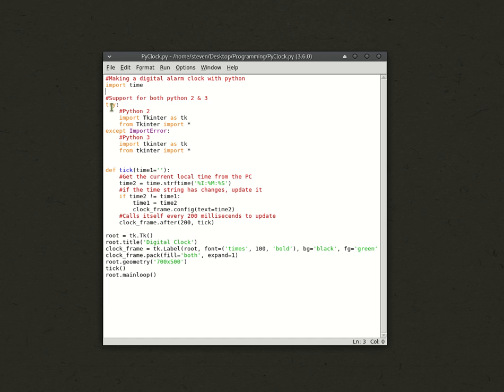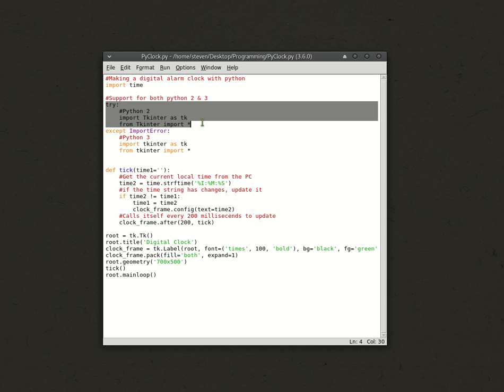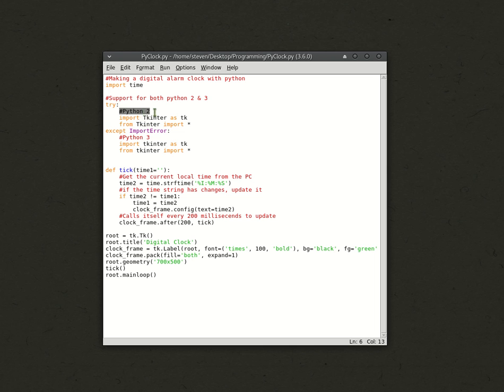When you want to try support for both Python 2 and 3, what it does is try, it tries to import Tkinter with the module name it has in Python 2. So, that's with the capital T.